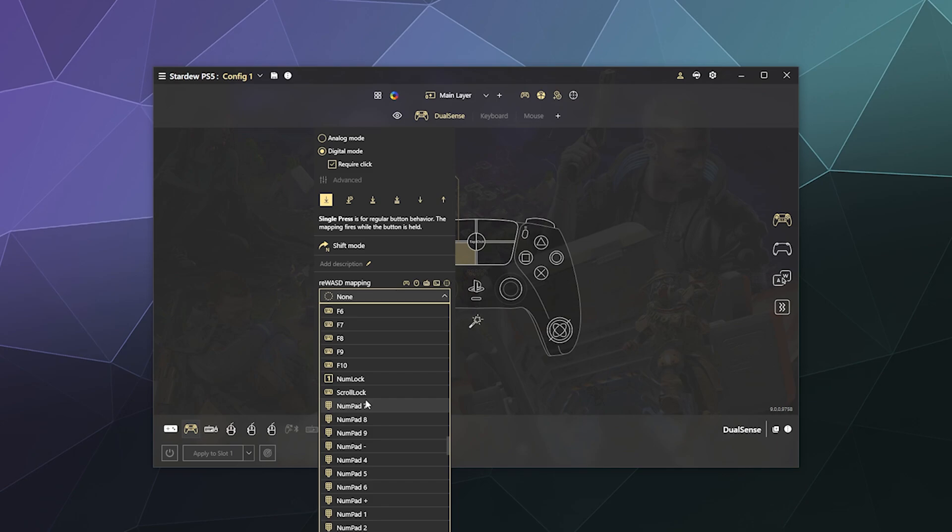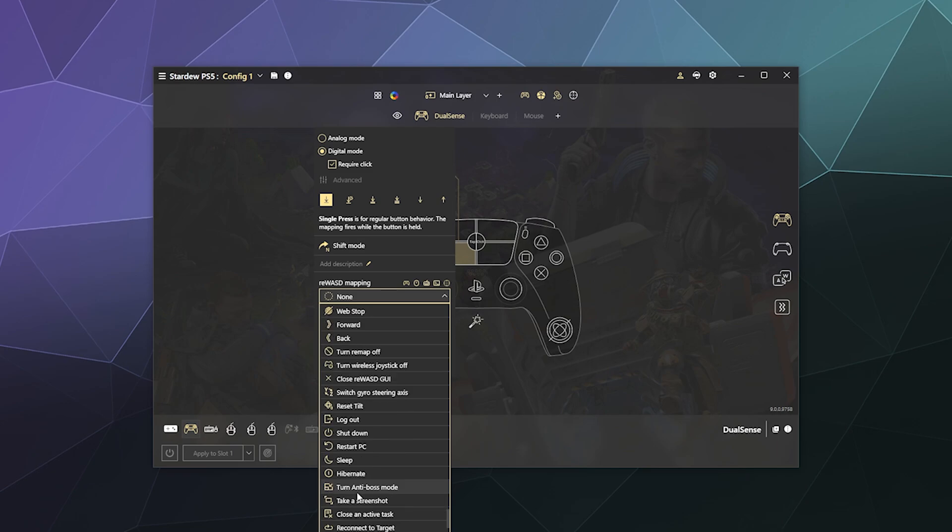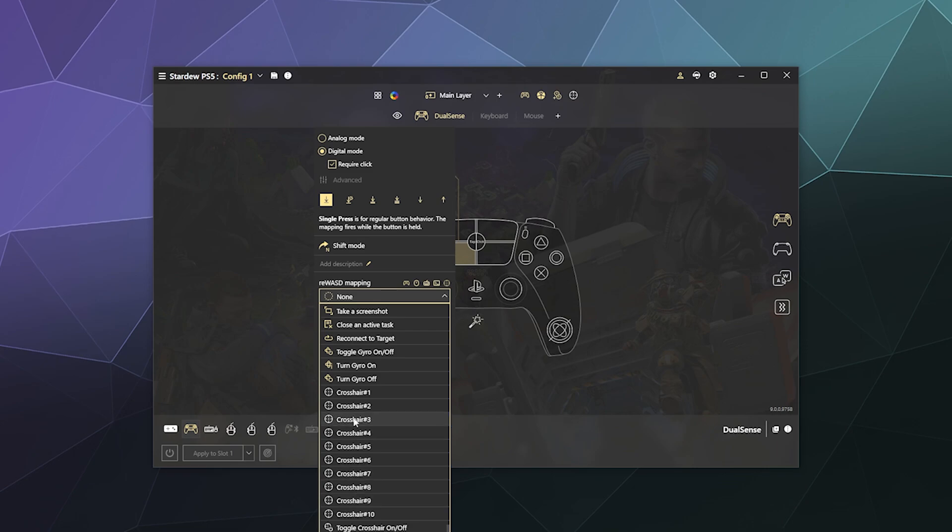I like to use the four corners for buttons. I can open this up and I can say I want this to be digital mode, require a click where you click on it, and then I want this to be Tab to open up your inventory.